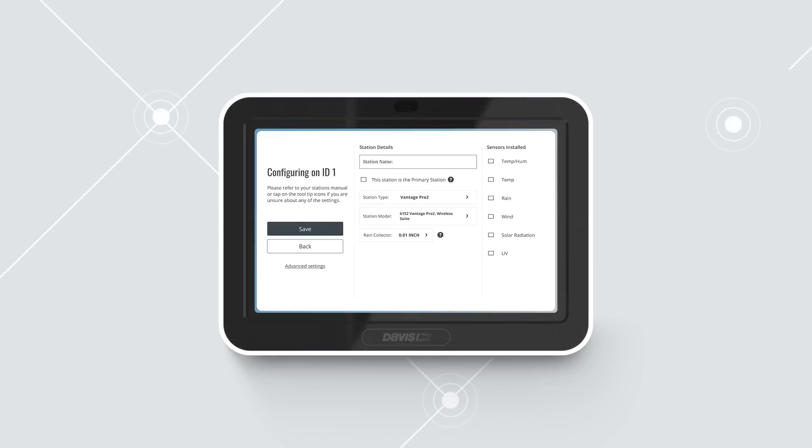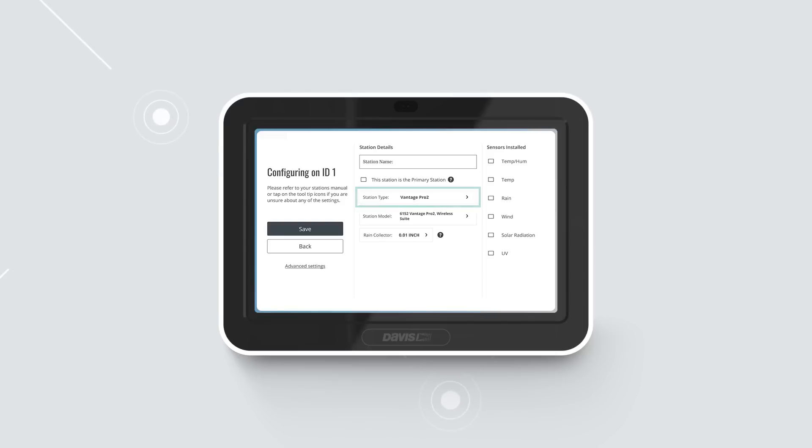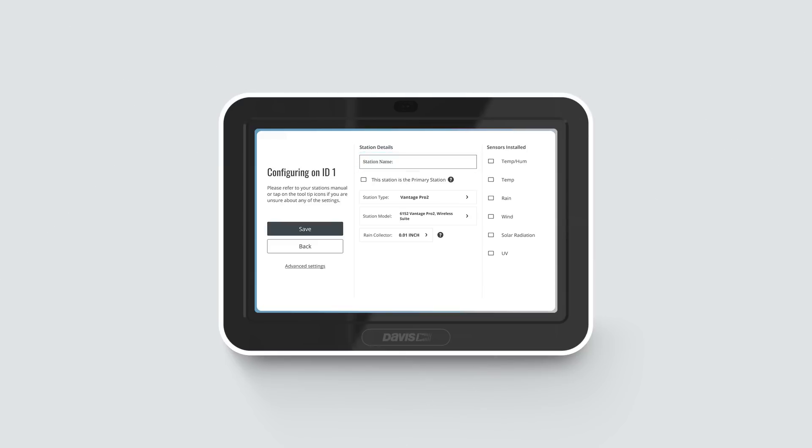In the next screen, choose station type such as Vantage View or Vantage Pro 2. Enter a name for this station such as My Vantage View or Cellar Humidity Sensor.